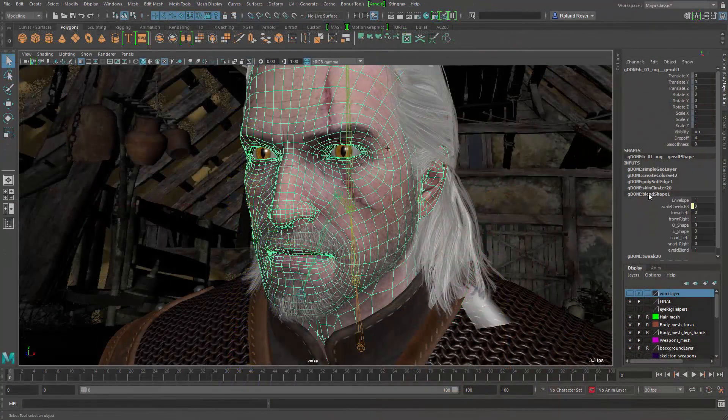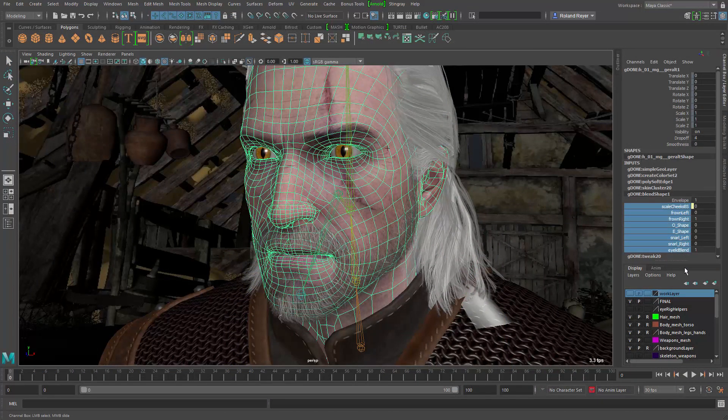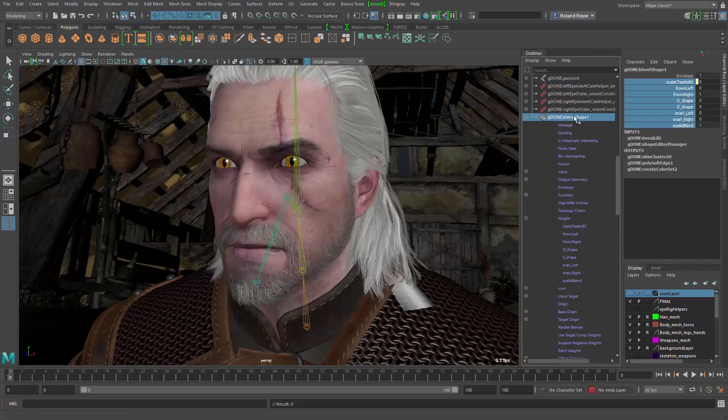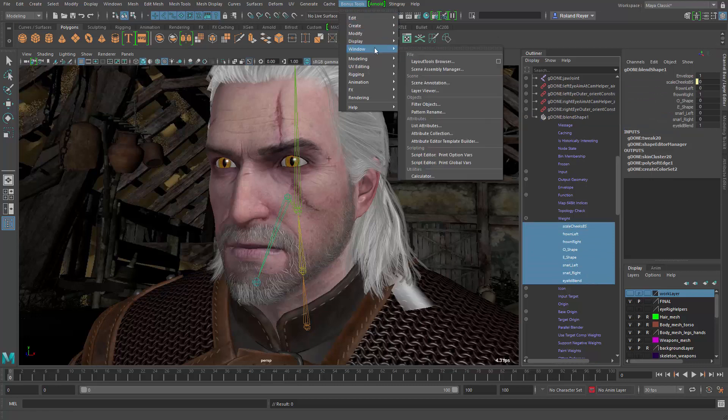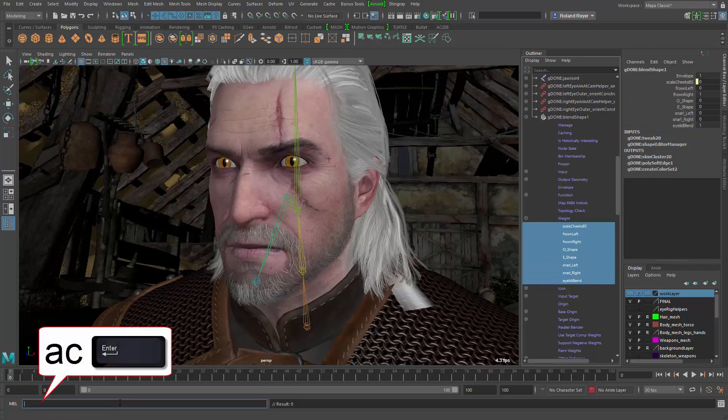Let's have a look at the details. First select some channels in the Channel Box or in the Outliner. Start with a single object, later you can add more. Choose Bonus Tools, Window, Attribute Collection or simply type AC in the main command line and hit Enter.